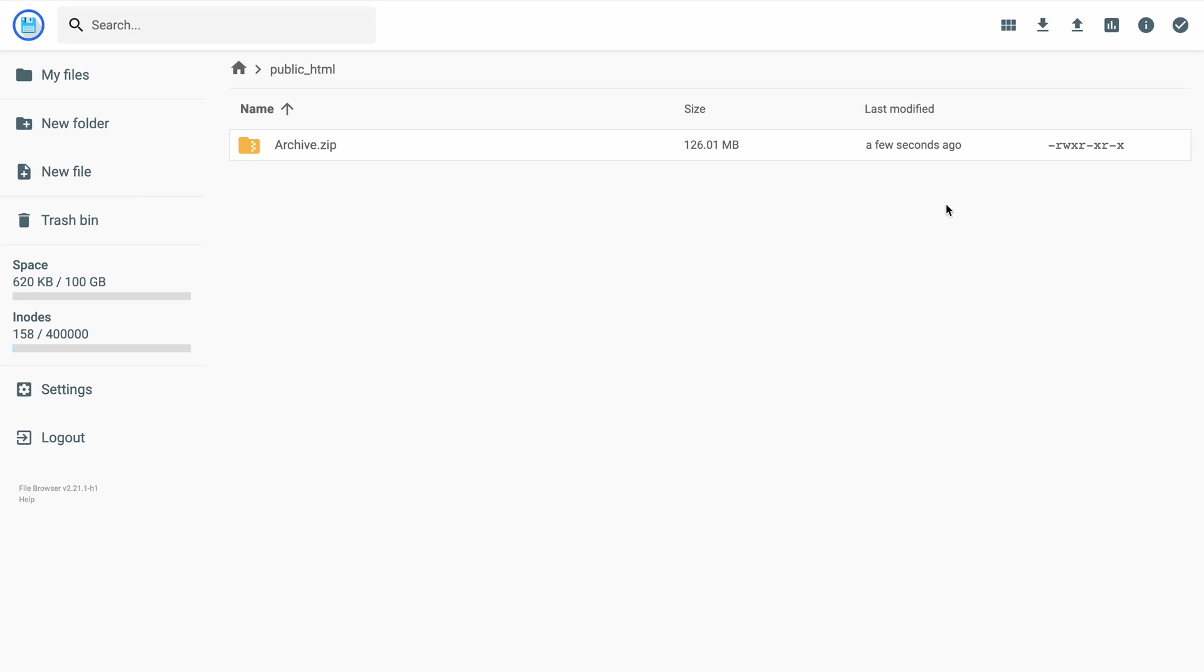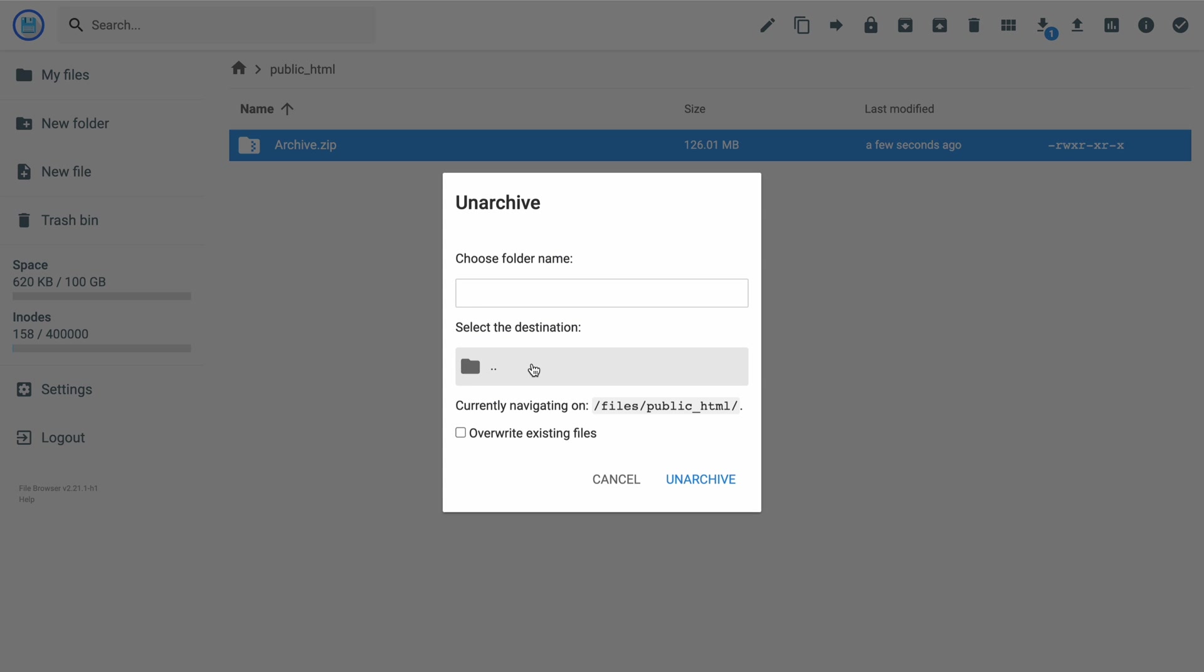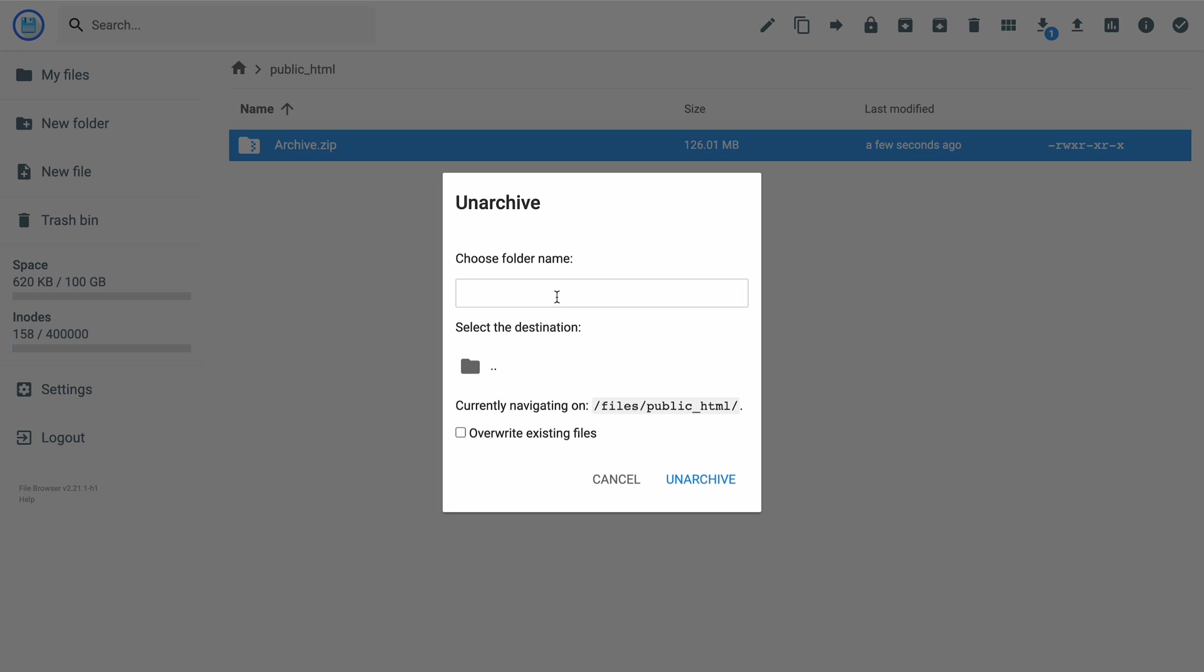Now, right-click on the file you just uploaded and extract it by selecting an archive. Set the destination as the public HTML folder. You can see the current location here. Fill the Choose Folder Name field with a dot, as we want to extract the compressed file right in this folder. Click on Archive.